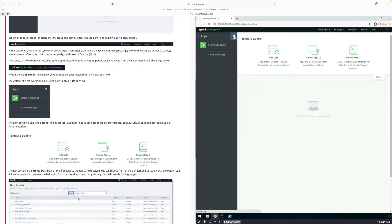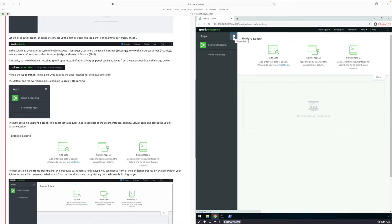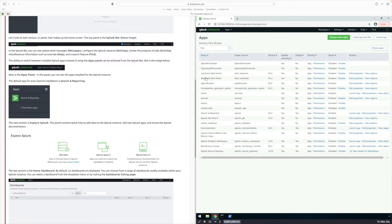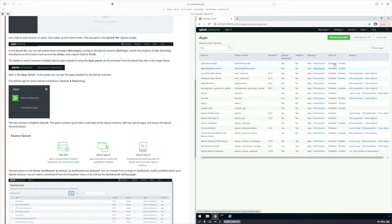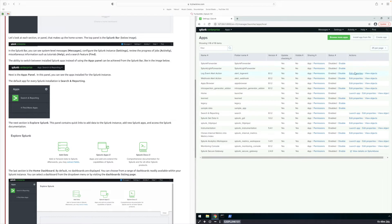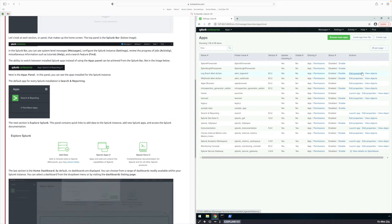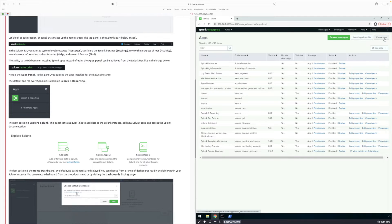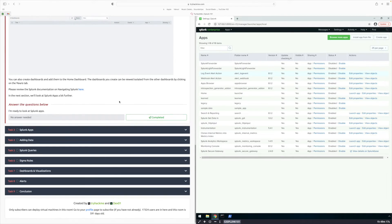Then we're going to click on this Apps tool here. This is where you're going to see all of your applications — it's going to show the name of the application, the folder name, the version, the permissions, and all of the actions where you can edit a property. You can browse more apps, install from file, or create apps. Now we're just going to scroll down to Task 2 and complete that.